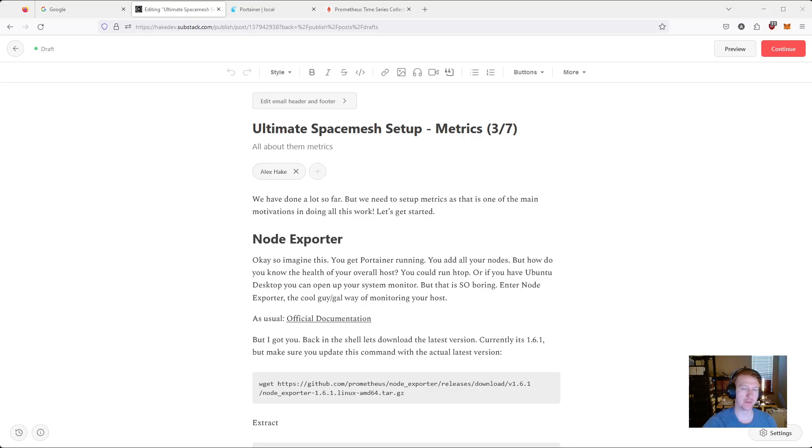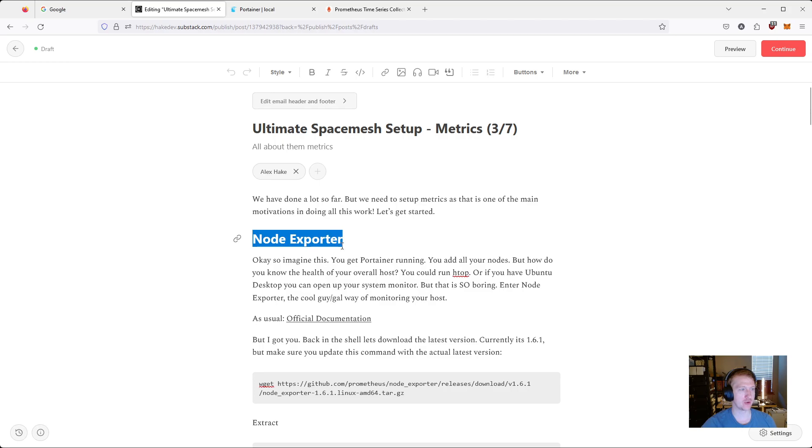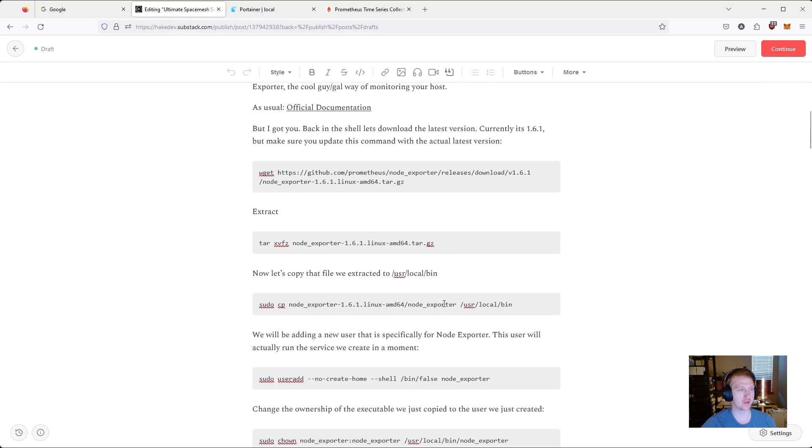Hey everybody, my name is Alex and this is video number three for our Ultimate Space Mesh Setup. In this one we are going to be installing Node Exporter, which will be a service on our main host.